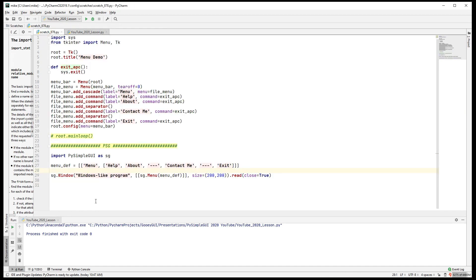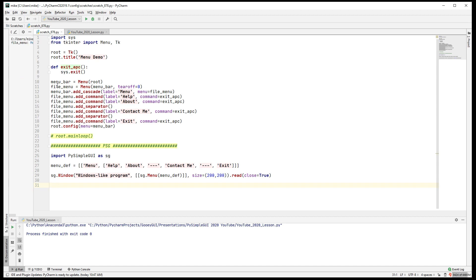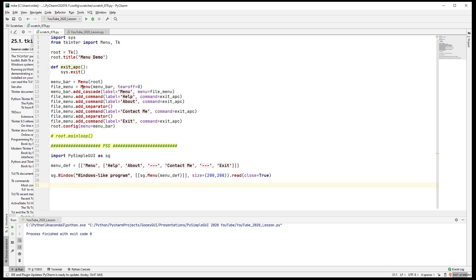I thought it would be interesting to do a little compare and contrast between tkinter and PySimpleGUI for menus. The key difference is that in PySimpleGUI, menus are defined using a data structure — a set of lists — just like a layout is defined using a set of lists, whereas in tkinter, menus are built in code.